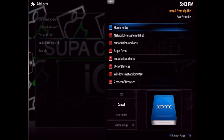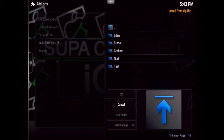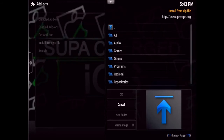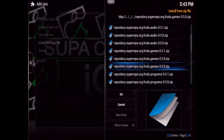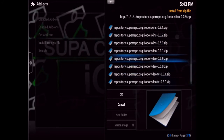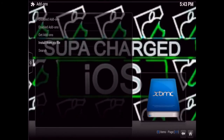Locate the super repo source and go into it. Depending on which version of XBMC you're running — I'm running Frodo, but it also has add-ons for Gotham and Eden — go ahead and select whichever one you are running. I'm going to select Frodo, then go to Repositories and scroll all the way down until you find Frodo Video and select that one.